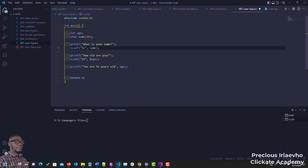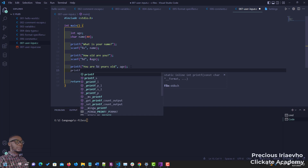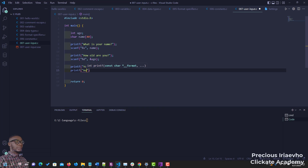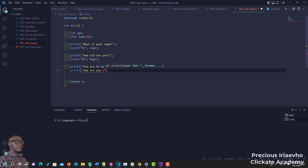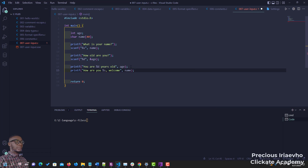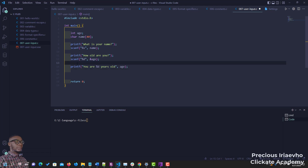Now let's display the result for the name. We have printf — let's say 'how are you [format specifier for string]?' So 'how are you Precious, welcome.' The variable is name, and let me put this right before the age print out.